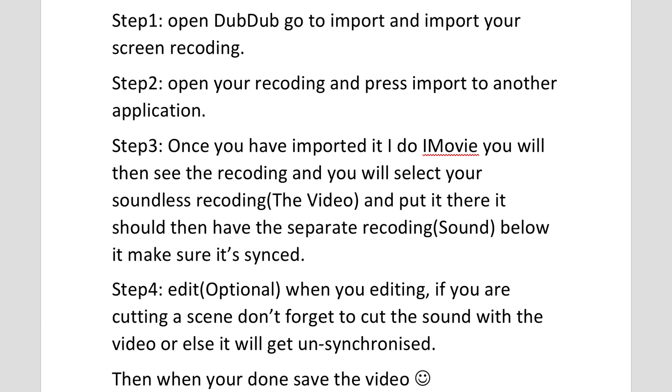So the first step to do is you will have your recording obviously. Now what you want to do with that recording, you can put it in iMovie later. What you will do first is you'll just go to DubDub, go to that part where it says import, import your video, and then after that you will have it import.